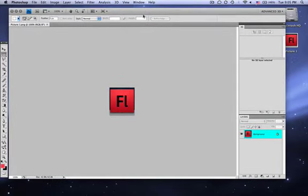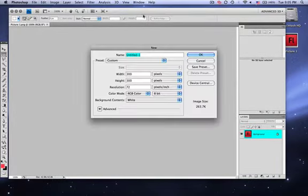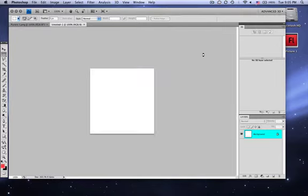Now, you create a new document. You can just press Apple N, and you make it 300 by 300 pixels. That way you won't have to worry about it getting pixelized or anything like that. So now you get a nice brush like this.